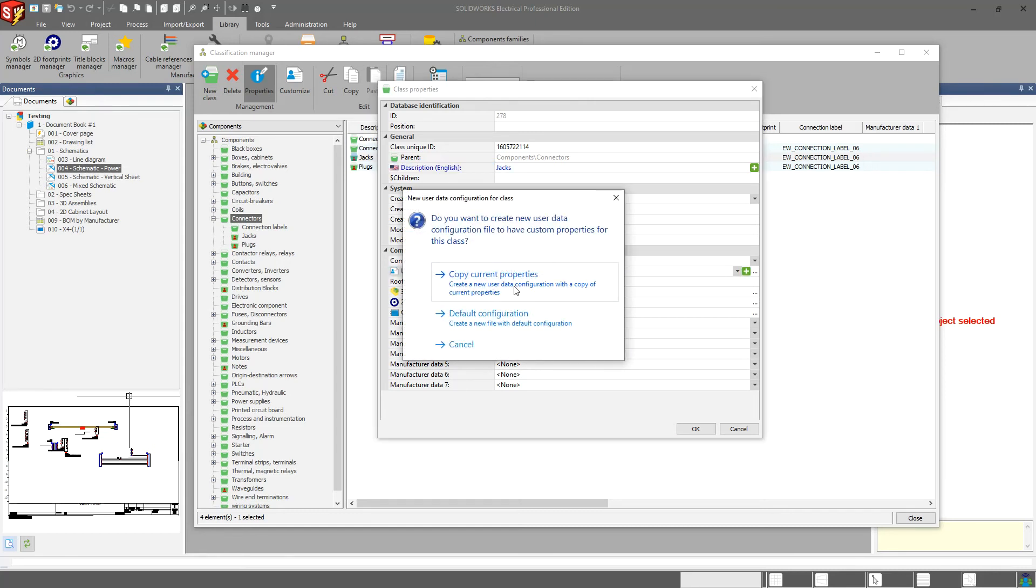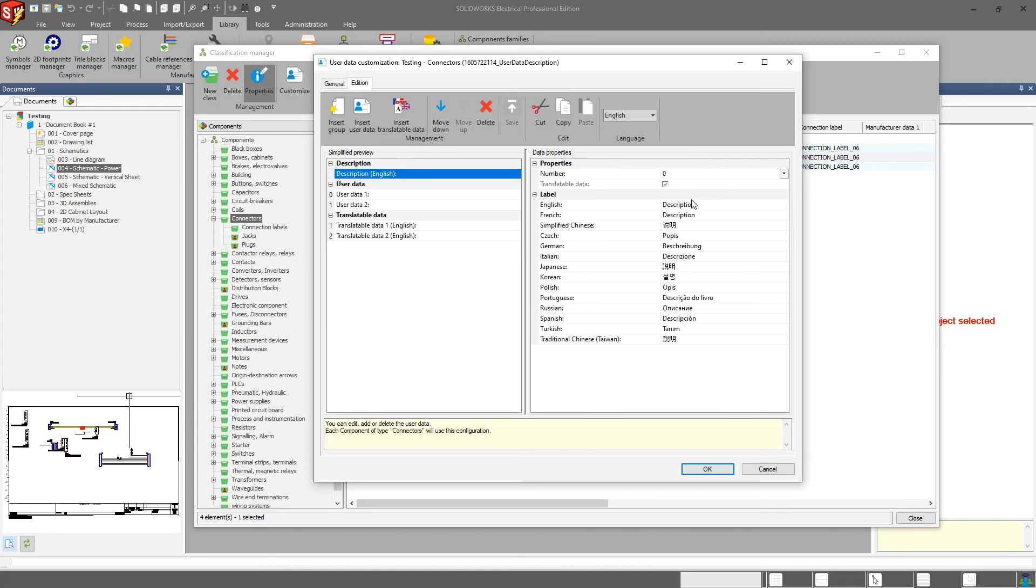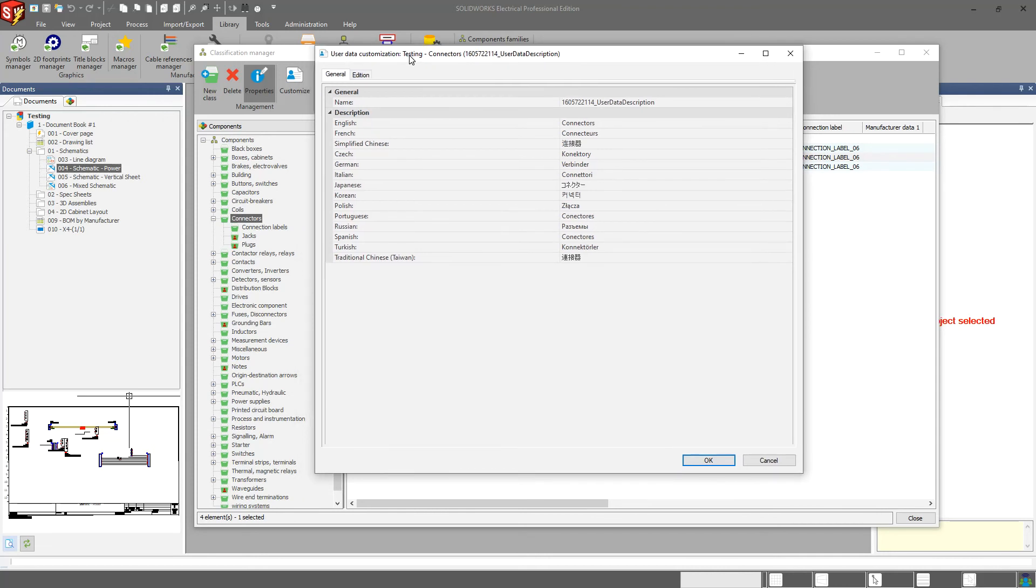Well, we can go ahead and create a new one. We have the ability to either copy the current properties or the default configuration. I'm going to create a new user data configuration based off of this. And here I can come in and edit some of the information about this particular new XML file.